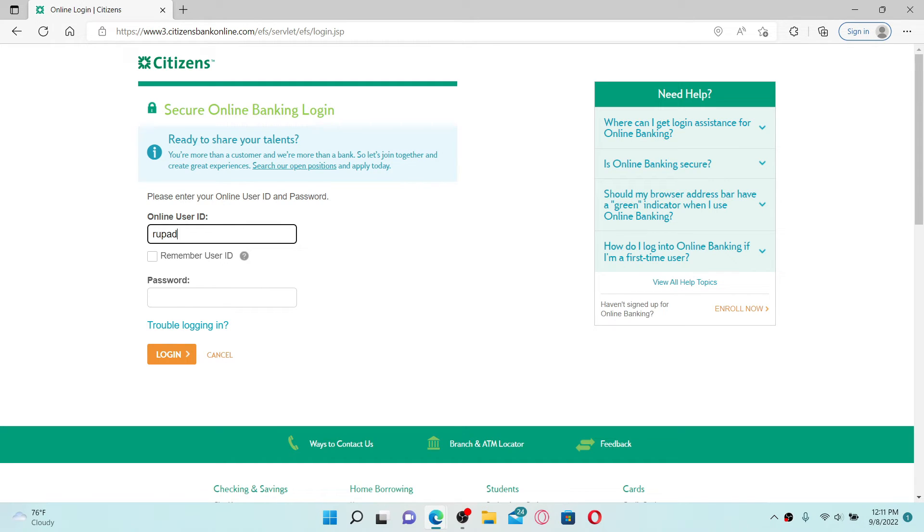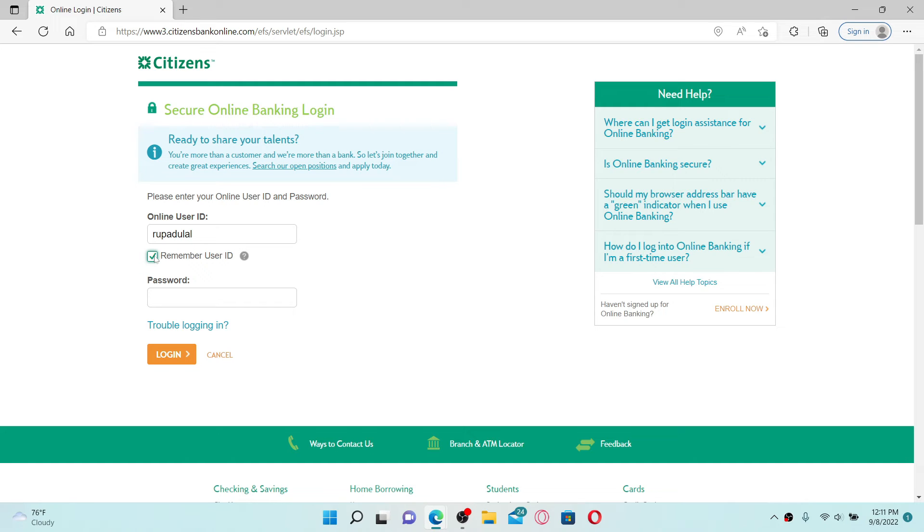Click on the 'remember user ID' box if you'd like the system to remember your credentials. If you don't want to do that since you're using a public or a shared computer, leave it unchecked for your security. Once you're done, head over to the password field and type in your password.